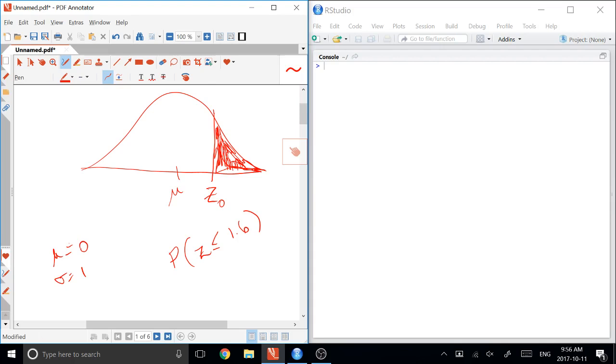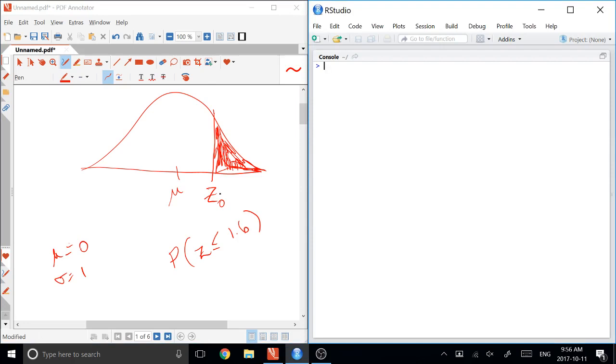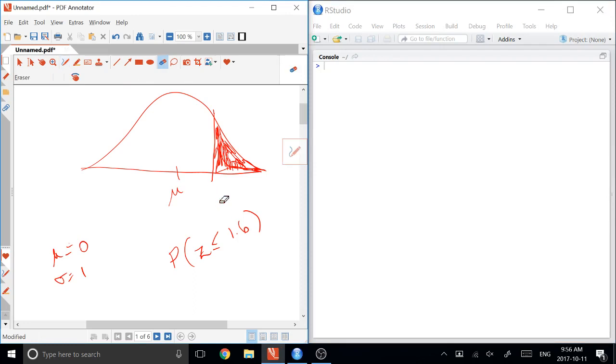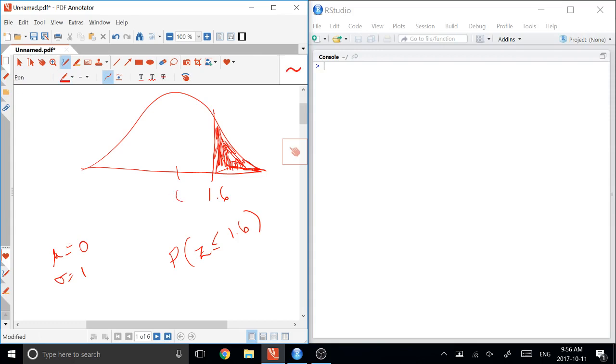So in this situation, because Z is less than or equal to 1.6, and it's a Z, we know it's a standard normal. And so in that case, this would be like this bit here being 1.6, and the mean being 0, and us being interested in this area over here.